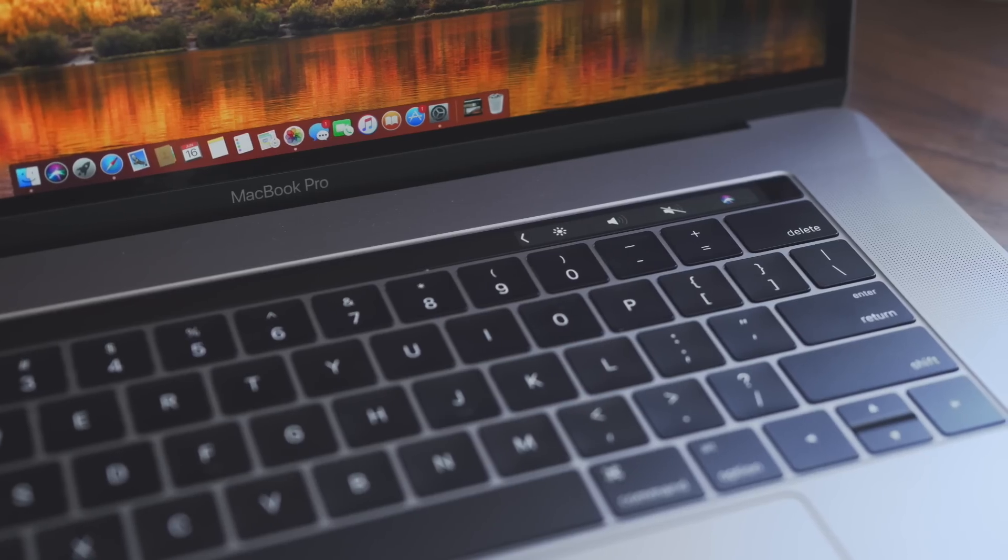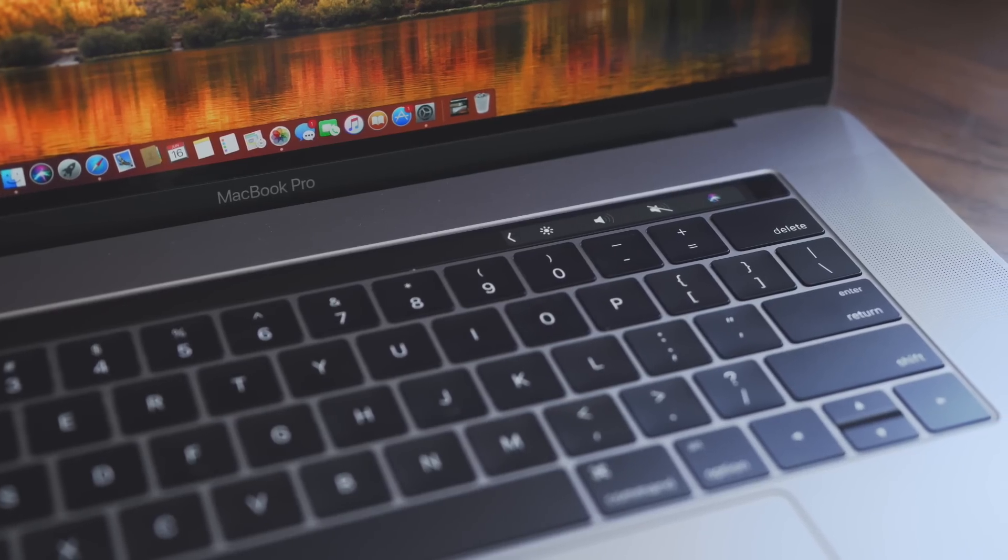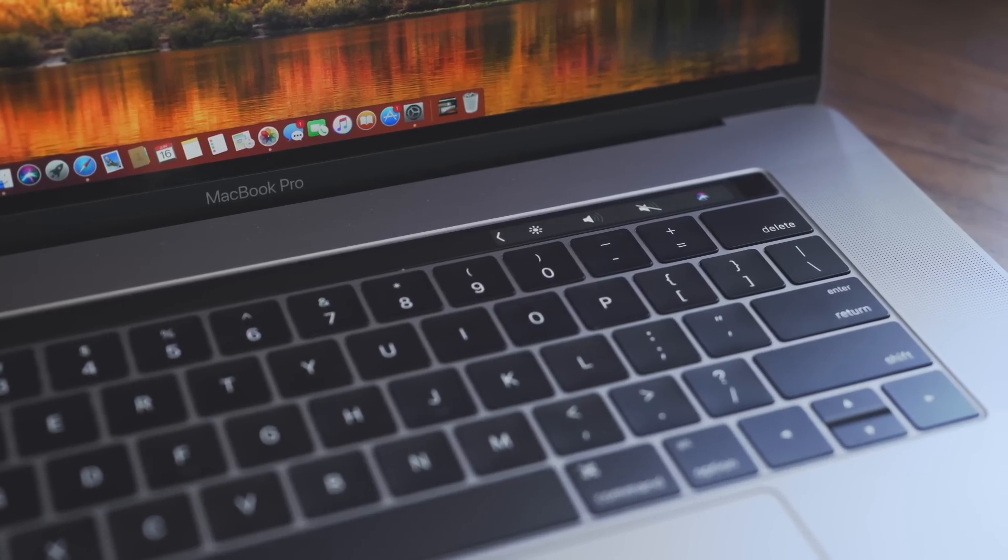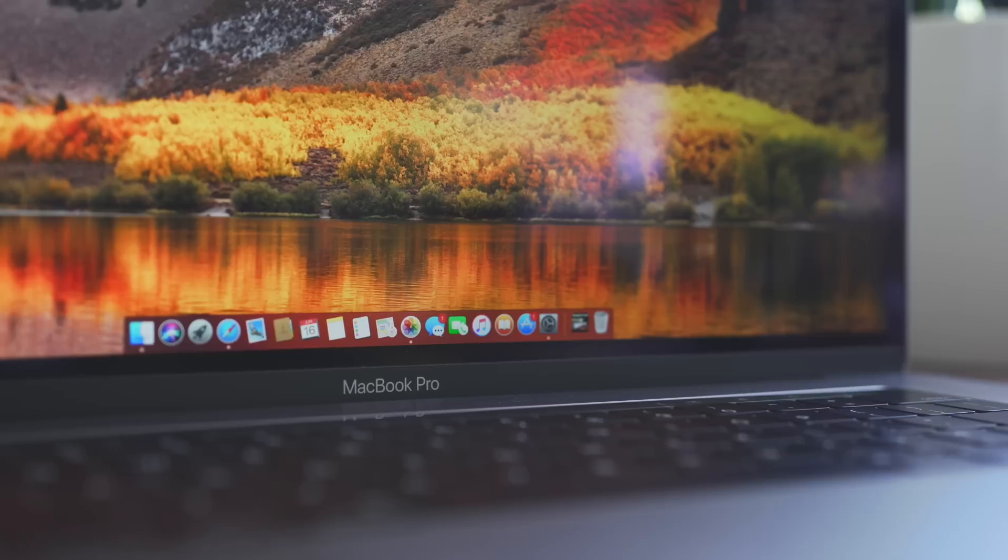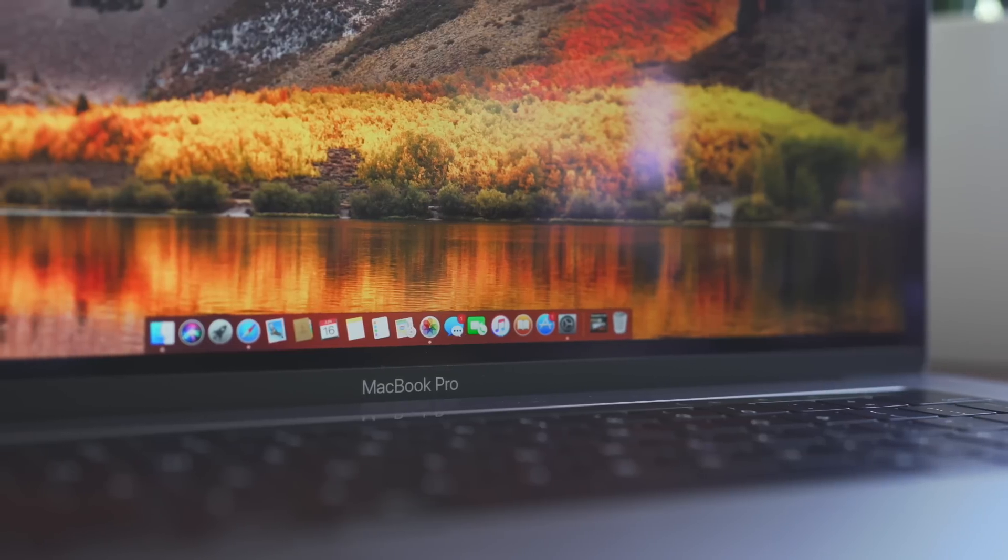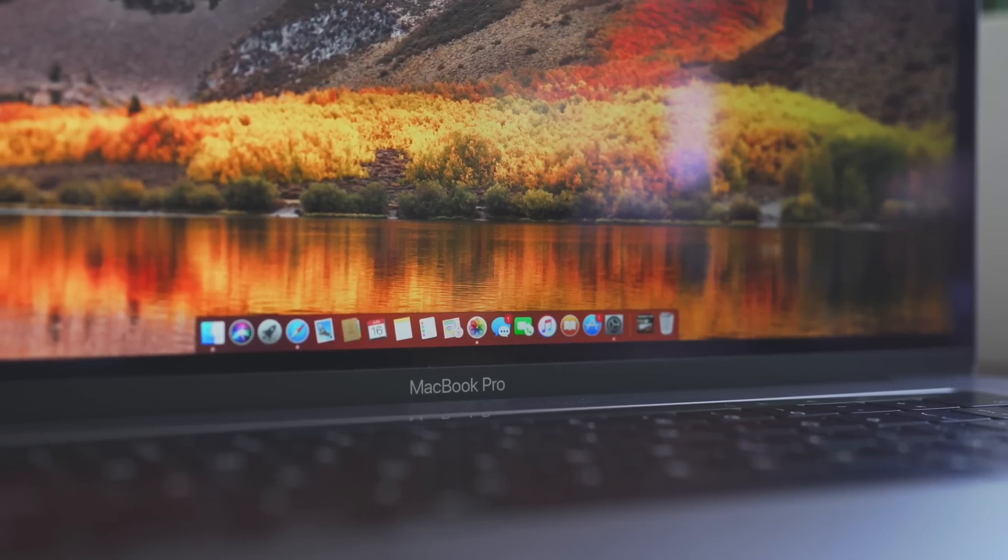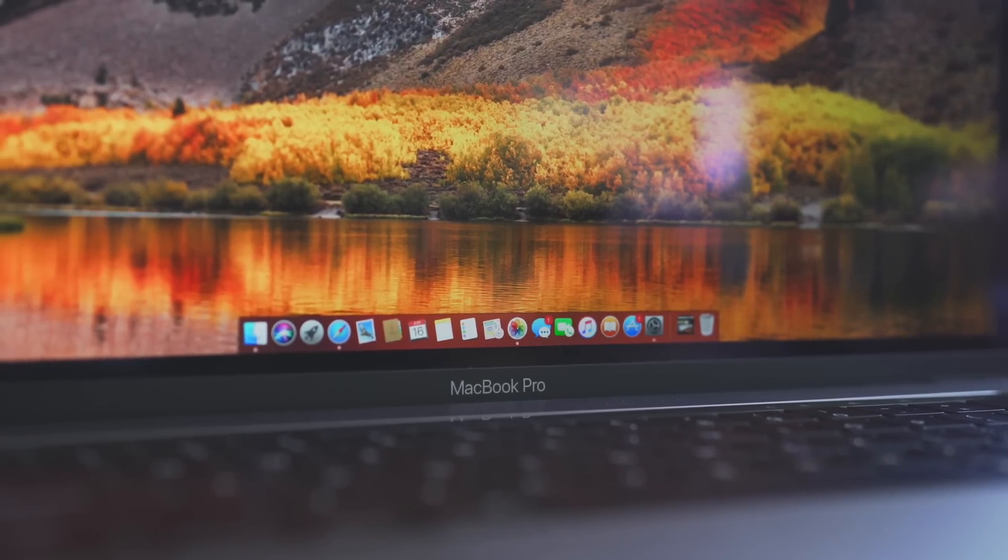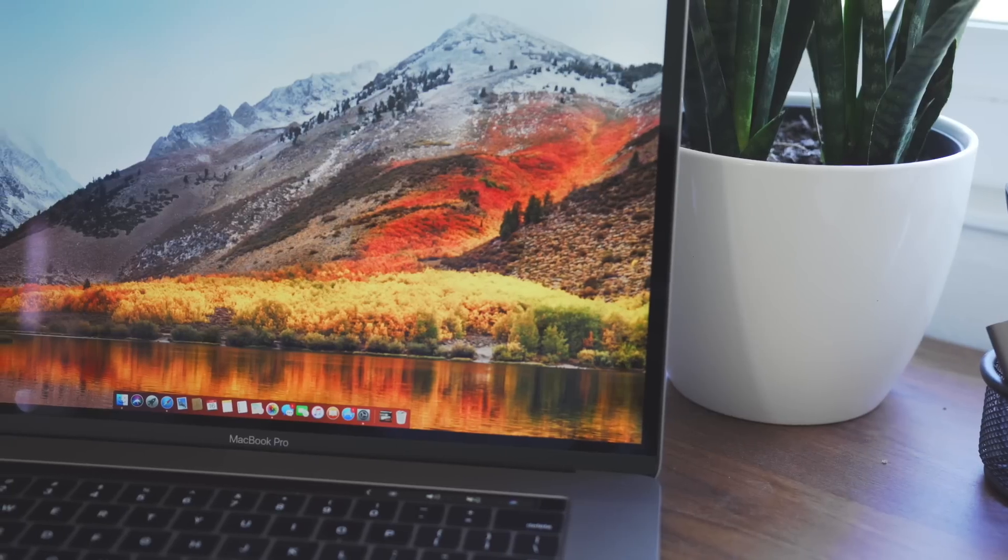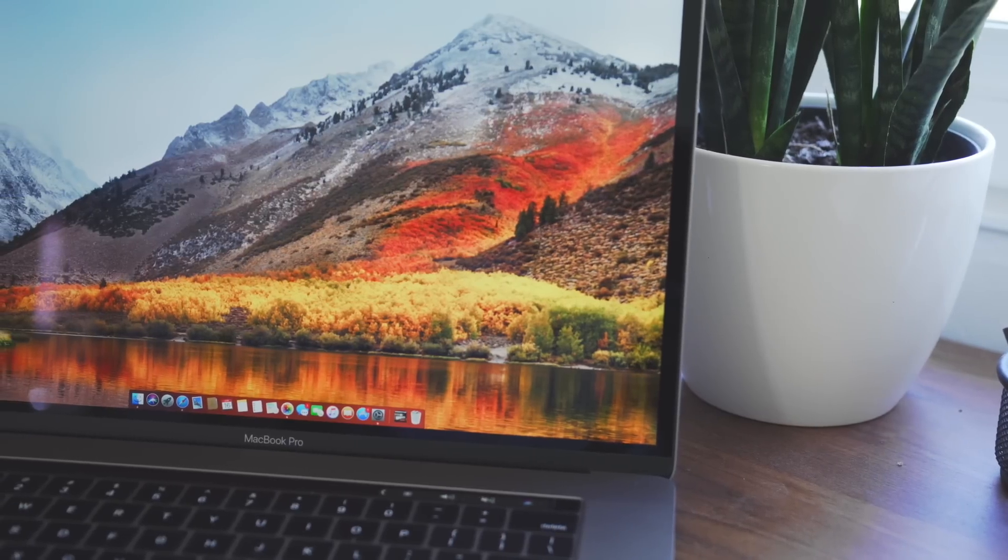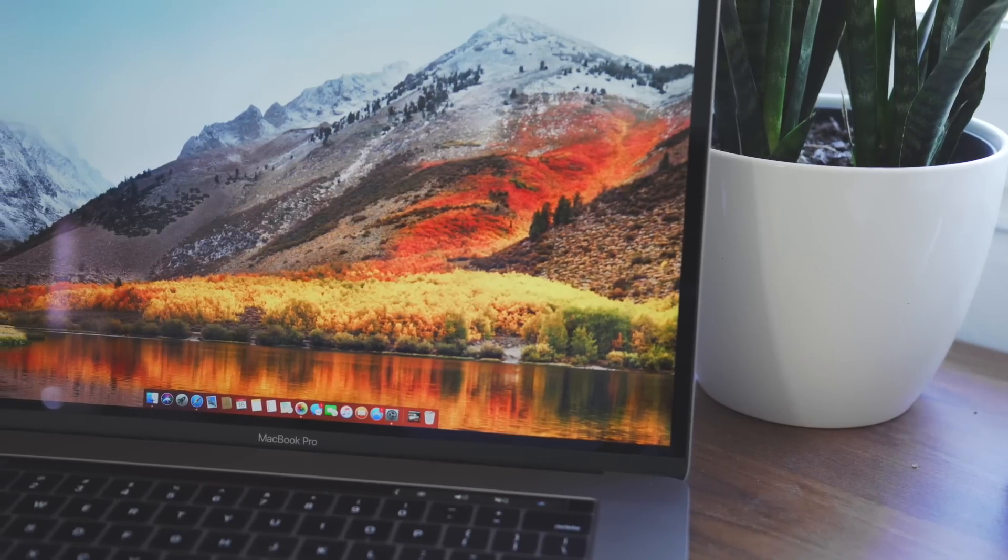That's what's coming in macOS High Sierra. It's a small feature update but comes with big improvements on the backend. It's still in beta until the fall, so things may change. Be sure to stay tuned to MacRumors.com for any updates.